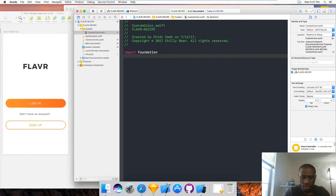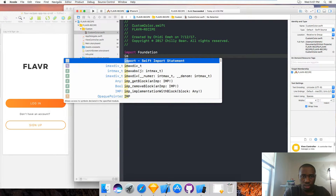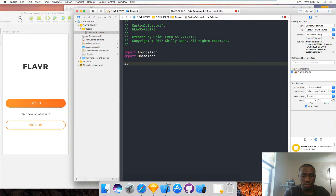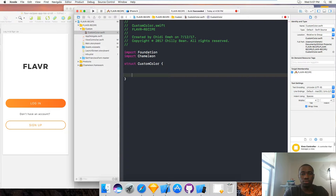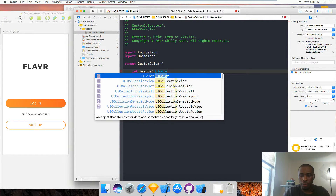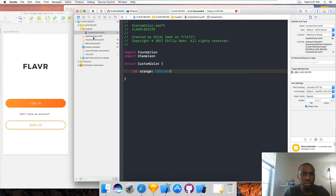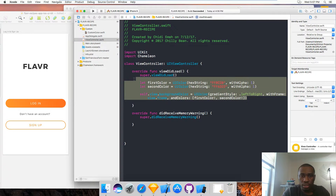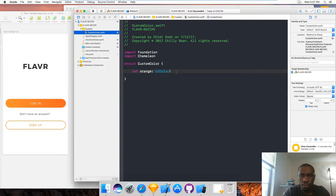In this CustomColor Swift file, I'm going to import Chameleon because that's the framework I'm going to be using. I'm going to create a struct named CustomColor. In this struct I'm going to give it a variable that's a UIColor. This variable is going to be the orange color. I'm going to go to the view controller and copy the code from the Chameleon framework to create a gradient color.